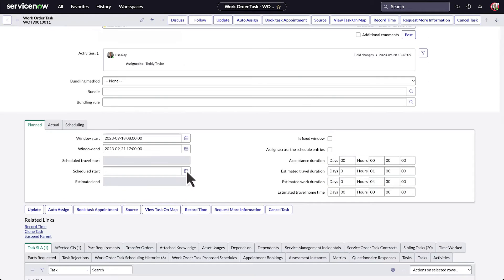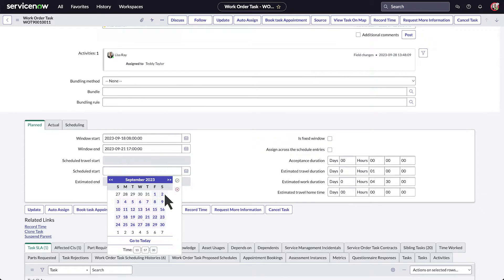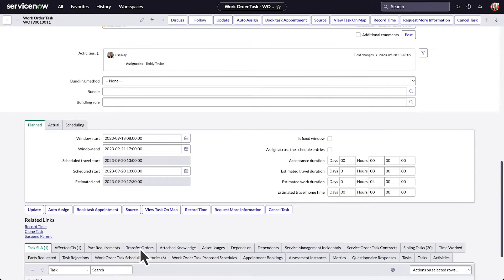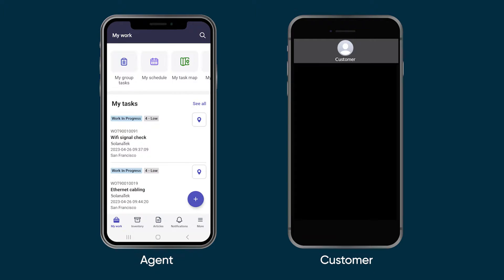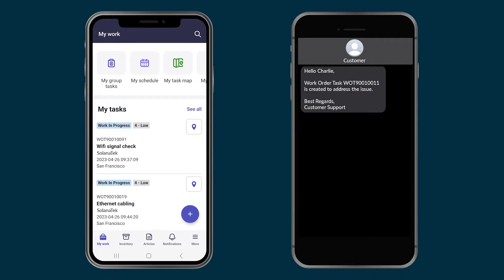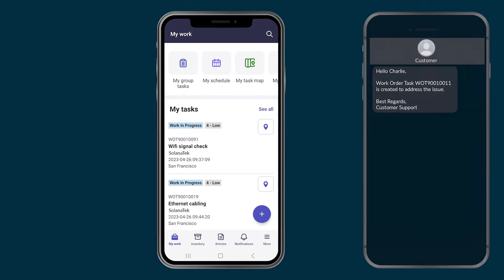They schedule the work start date and time and update to assign the task. When the dispatcher assigns the task, customer experience notifies the customer by email or SMS that a work order task has been created.